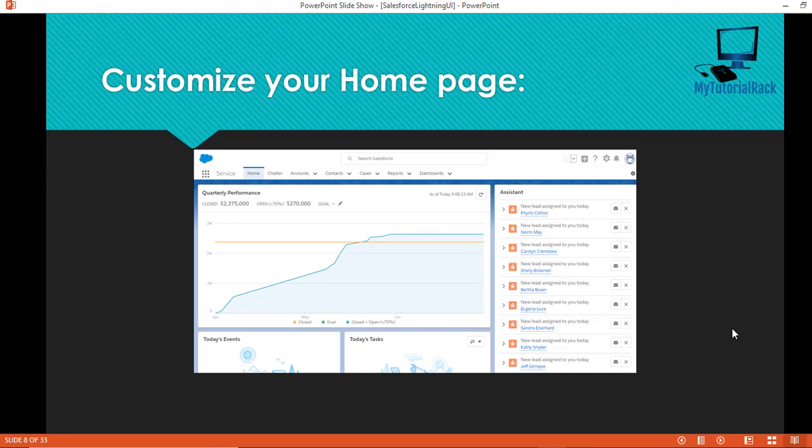Hello guys, this is Deepika from mytutorialrack.com. In this tutorial we are going to see how to customize your home page.